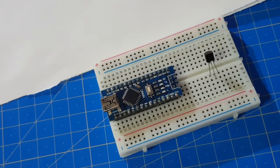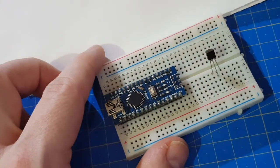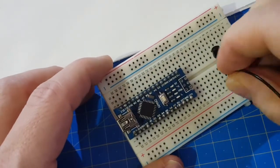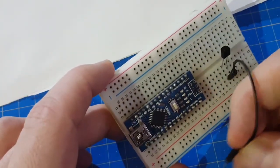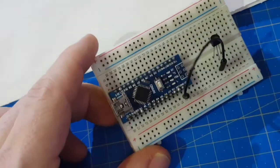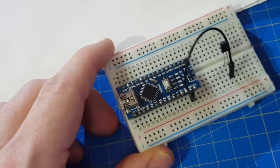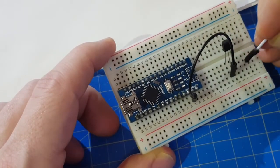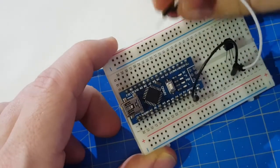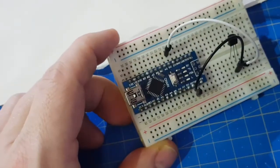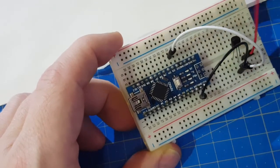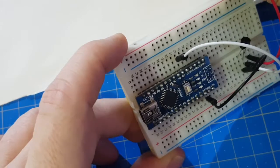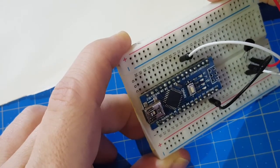So hooking this up will be pretty easy. We have GND to GND, the data line to digital pin 2, and VCC to 5 or 3.3 volts. Let's take 5 volts.